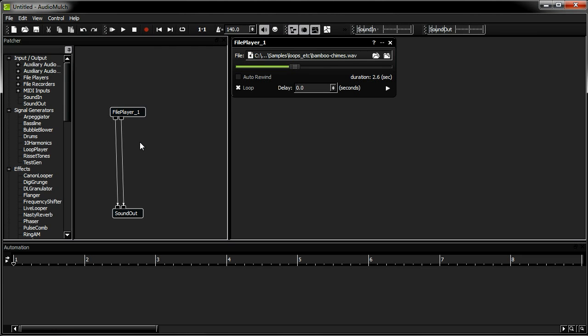Hi, welcome to an introductory AudioMulch tutorial produced by the AudioMulch team in Melbourne, Australia. To make sound in AudioMulch, we use audio generation and processing modules called contraptions. In an AudioMulch document, we plug these contraptions together in different ways to create a kind of network called a patch.